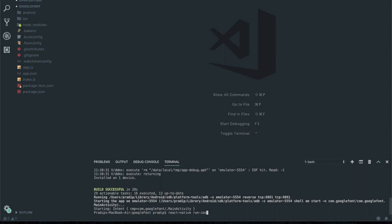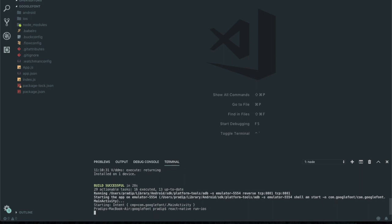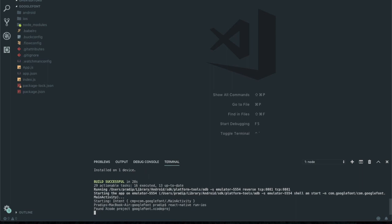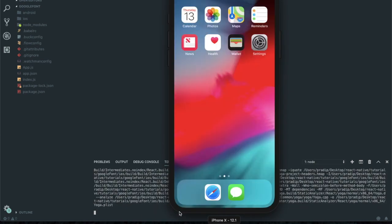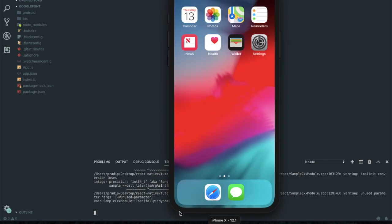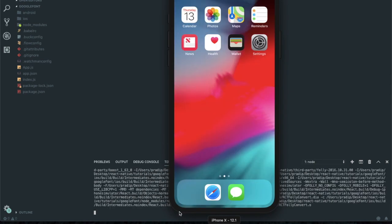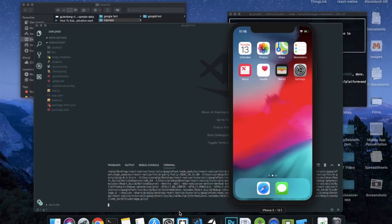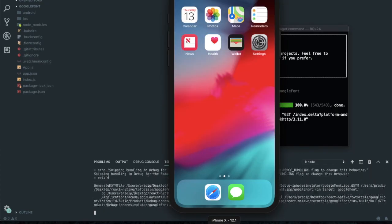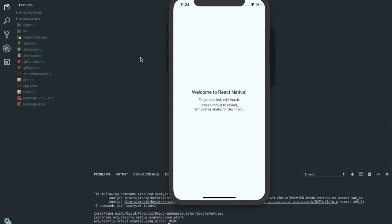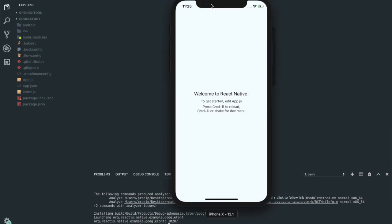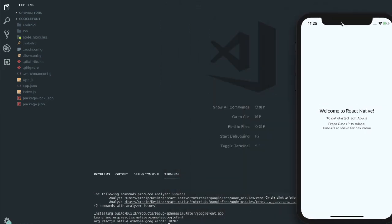React native run ios. It will also take a few moments, so I will skip this out. Finally, our app is also running on iOS. Let me move this to next desktop.